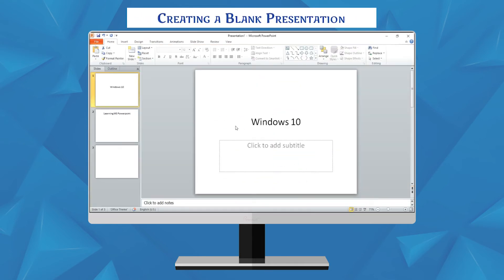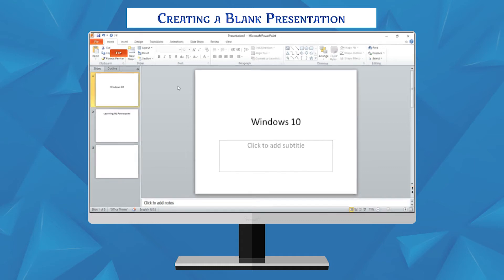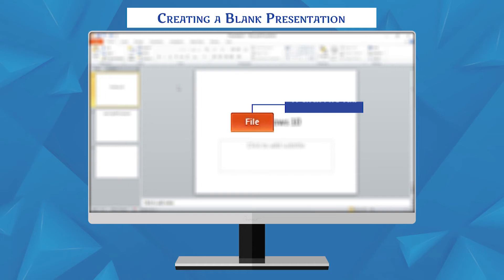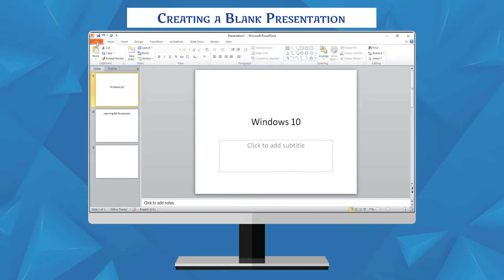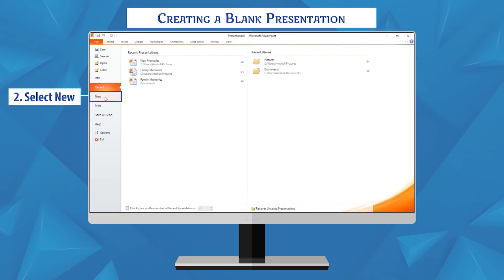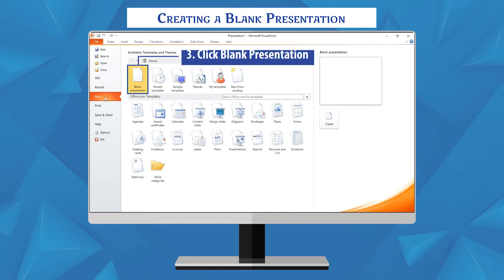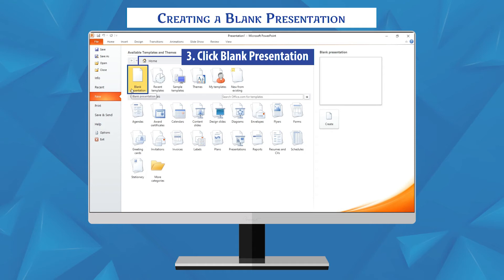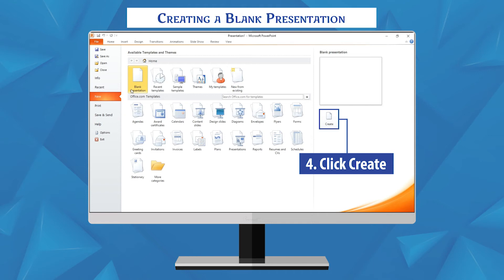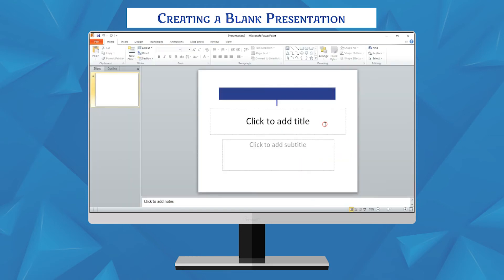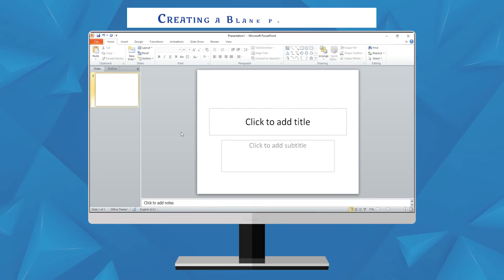Creating a blank presentation. When you start MS PowerPoint 2010, by default it starts a new presentation for you in the form of blank presentation. To insert a blank presentation, follow these steps: click file tab, select new option, it will open new presentation dialog box, click blank presentation option under the blank and recent section, click create button. A new blank slide appears on the window.